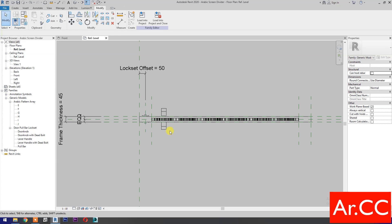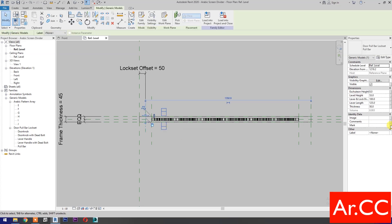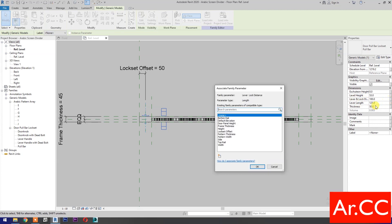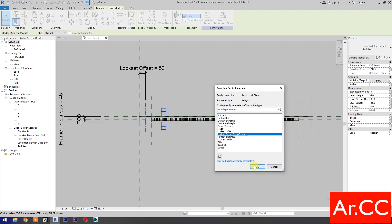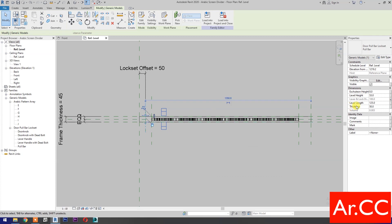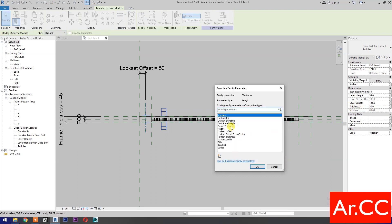Select the pull bar. For lever and lock distance, associate family parameter, select new parameter, name it 'lock set offset from center'. Click OK. For thickness, associate family parameter and select frame thickness. Click OK.